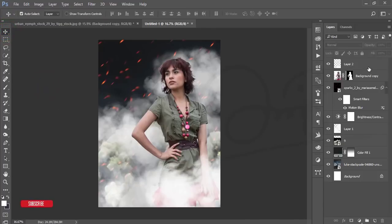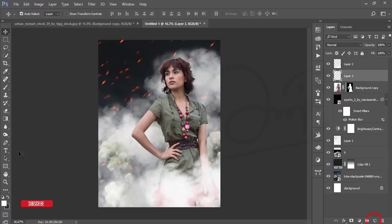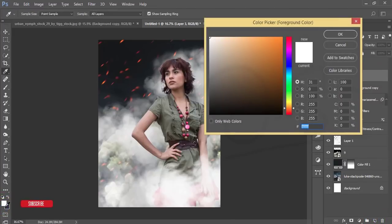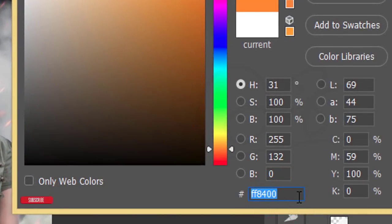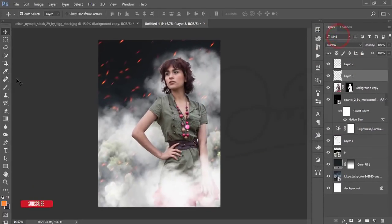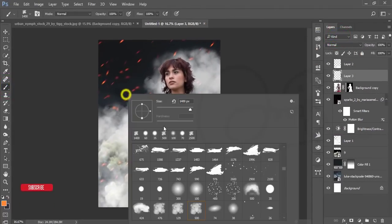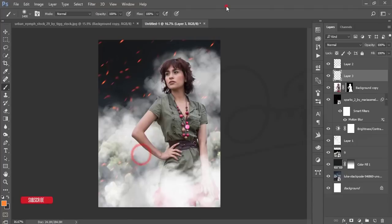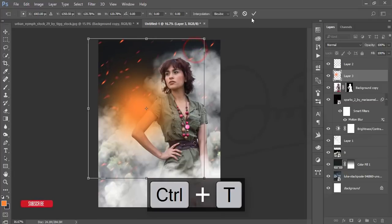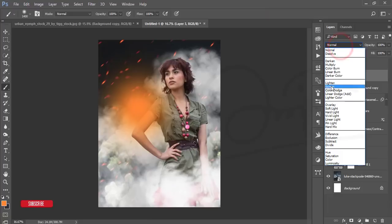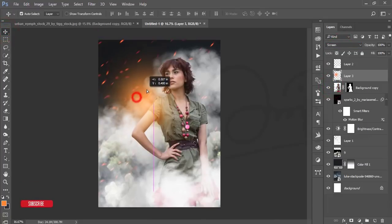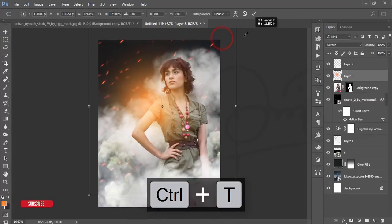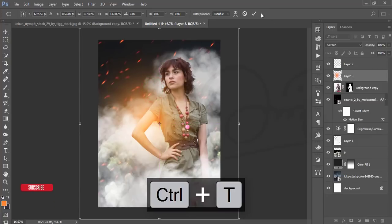Select the background and take another blank layer. Set the foreground color to orange — the color code is FF8400 — and hit OK. Go to Brush options, select the first soft brush, press Ctrl+T to make it bigger, and hit OK. Change the Blending Mode to Screen, then reposition with Ctrl+T and scale it up.